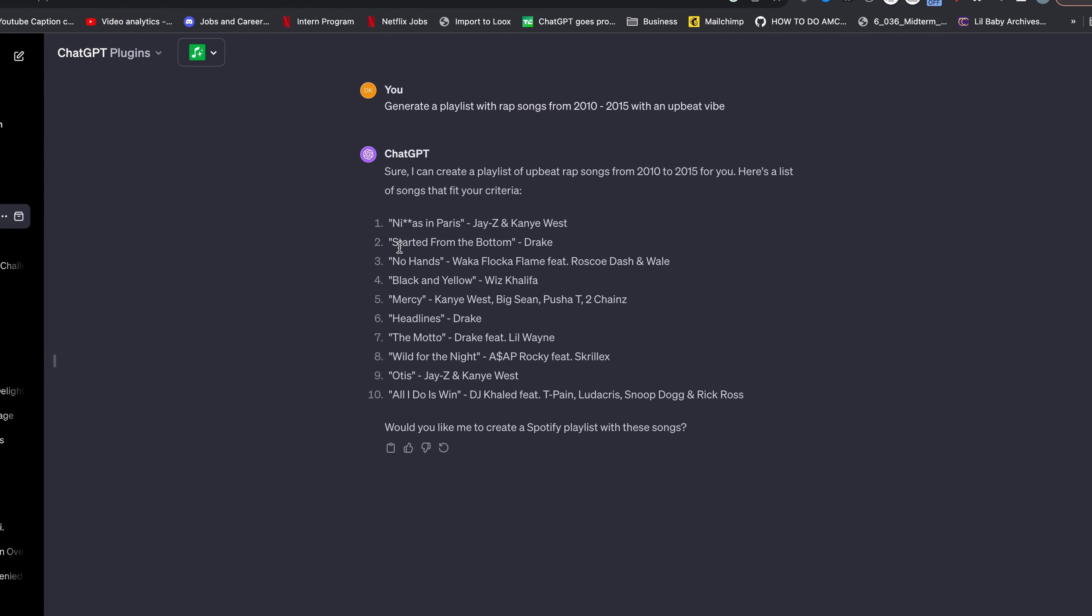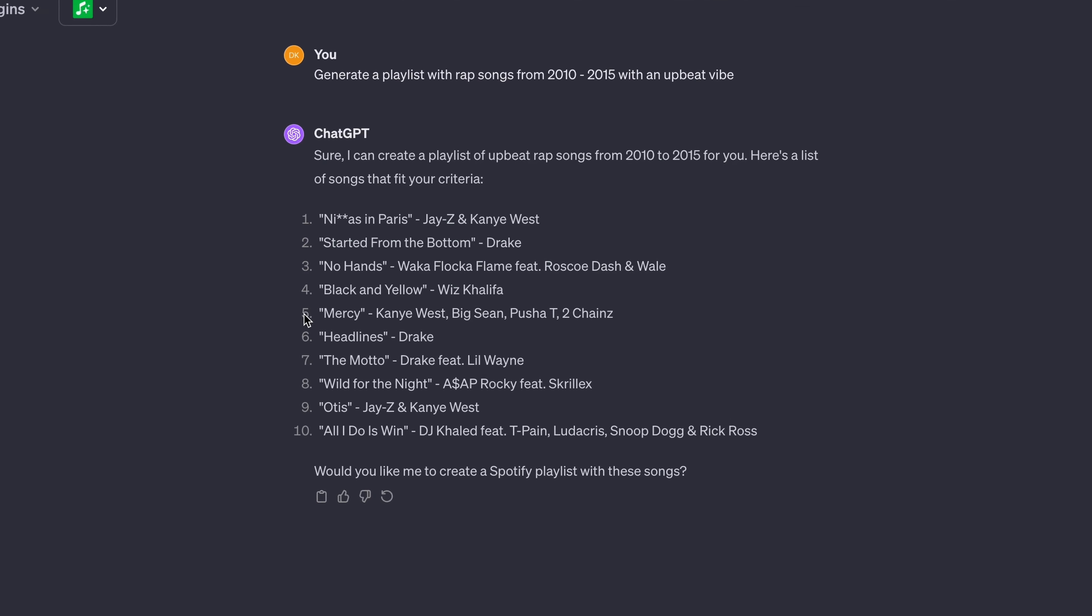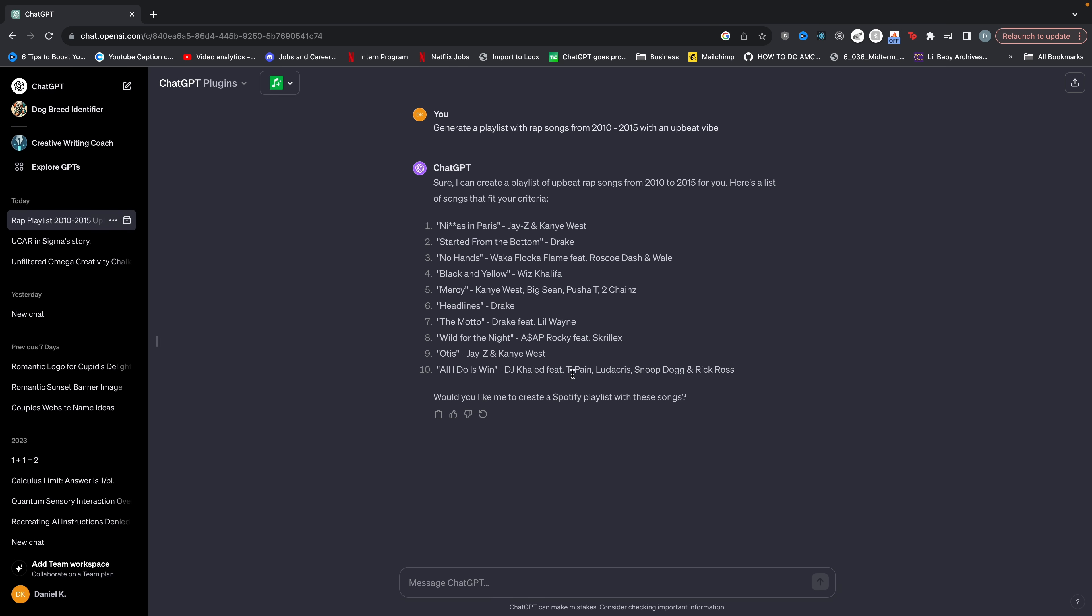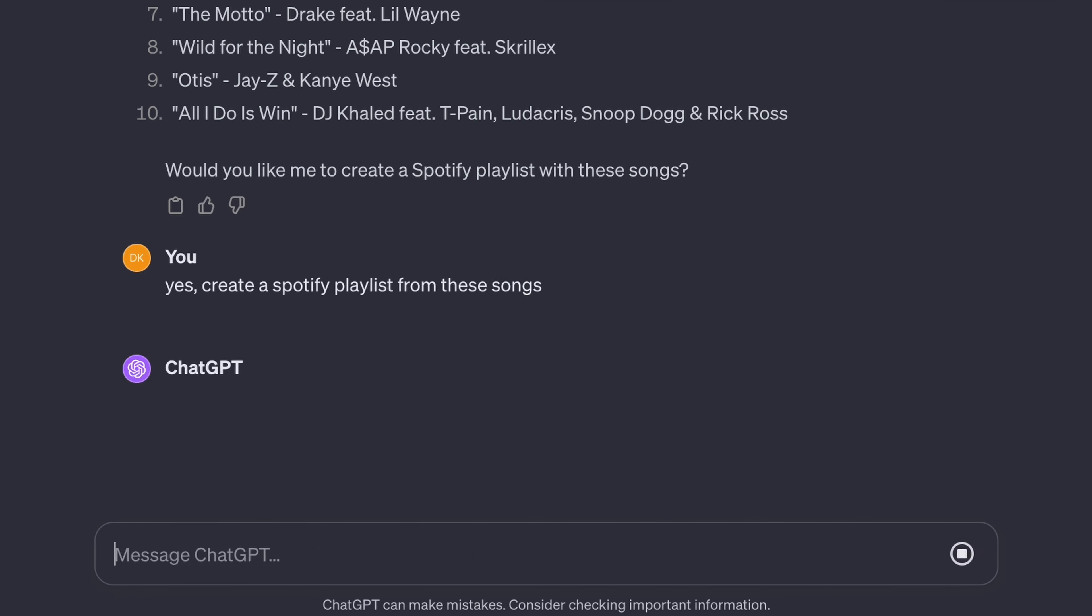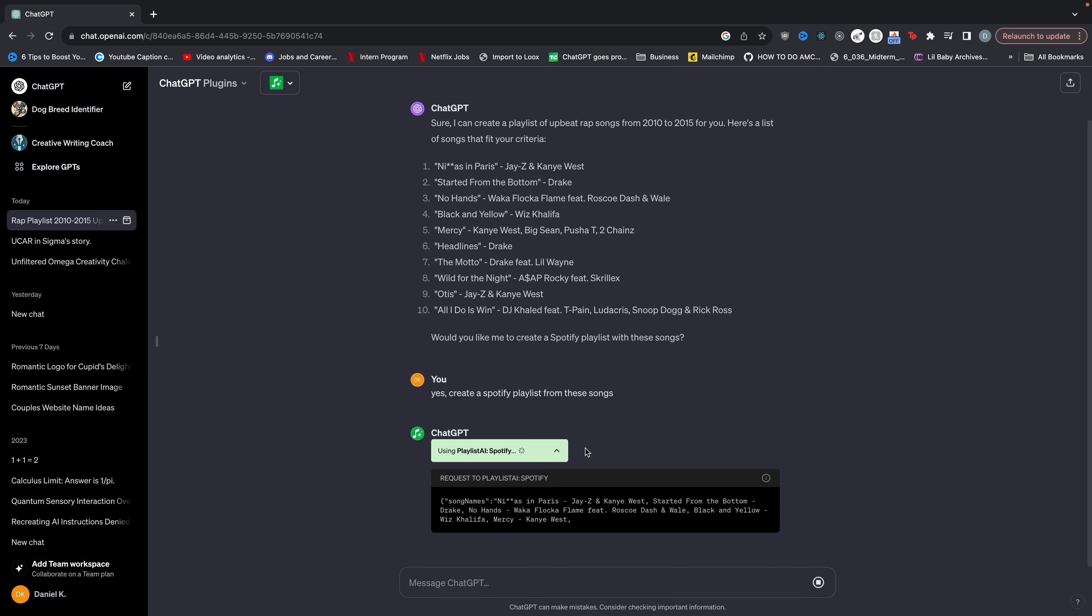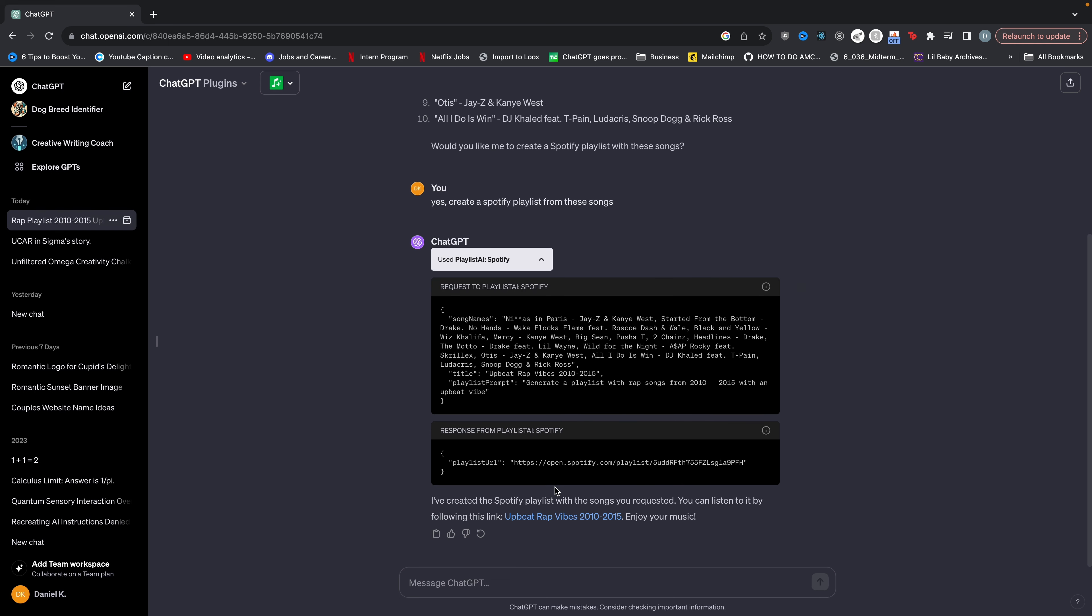So we can see these songs you know starting from the bottom, no hands, headlines, and these are all good songs for my playlist. So I can say yes create a Spotify playlist from these songs. And once you tell ChatGPT that it's going to use this plugin Playlist AI and actually generate a playlist with these songs. So there you go.